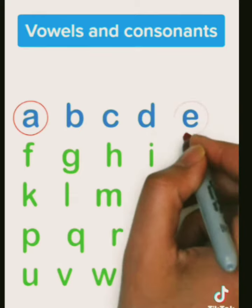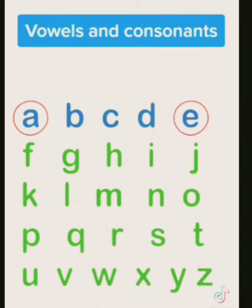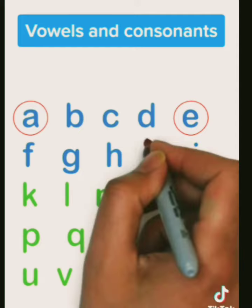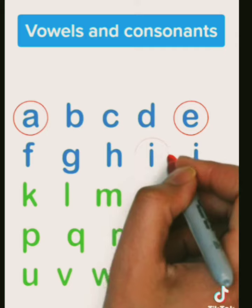Then F is a consonant. G, consonant. H, consonant. I is another vowel.